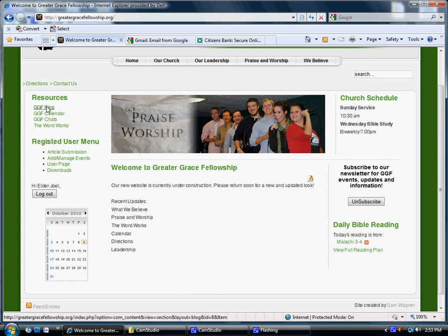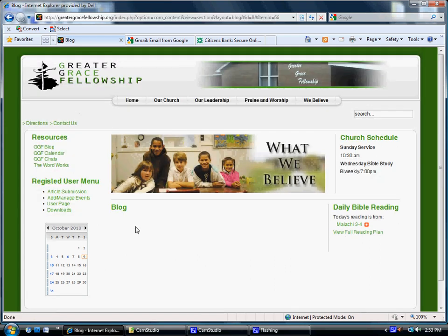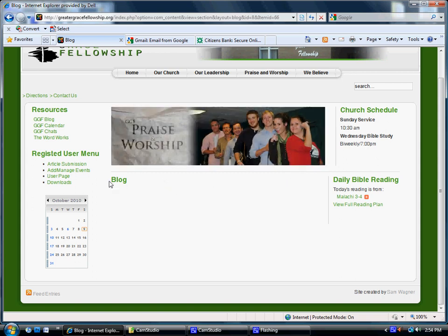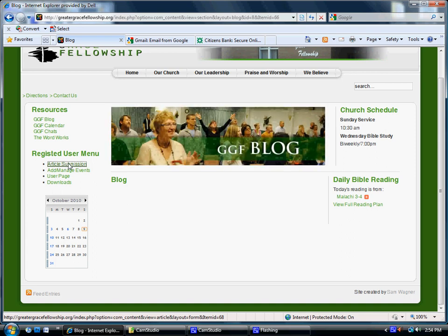First, we'll go take a look at the blog page here at GGF Blog. Right now you'll see we're just starting, so there's no blogs listed. So this is actually going to be the first blog. Come over here to where it says Article Submission and you click on that.